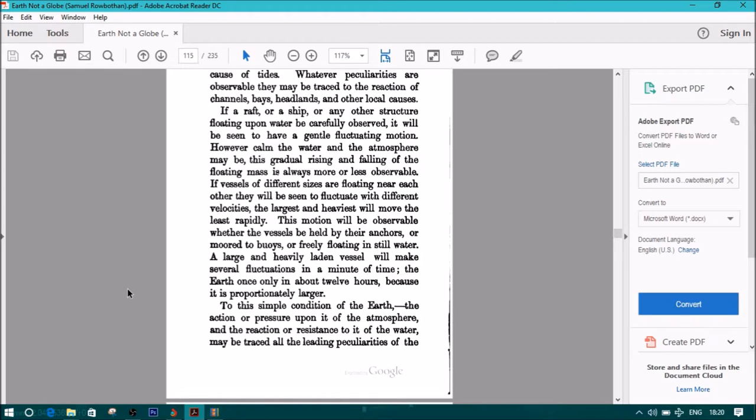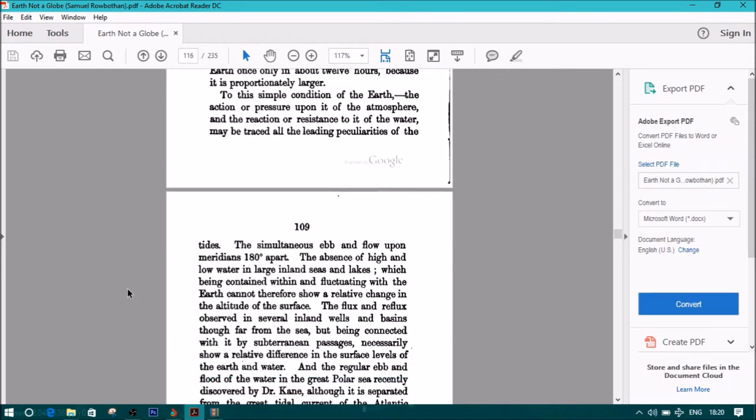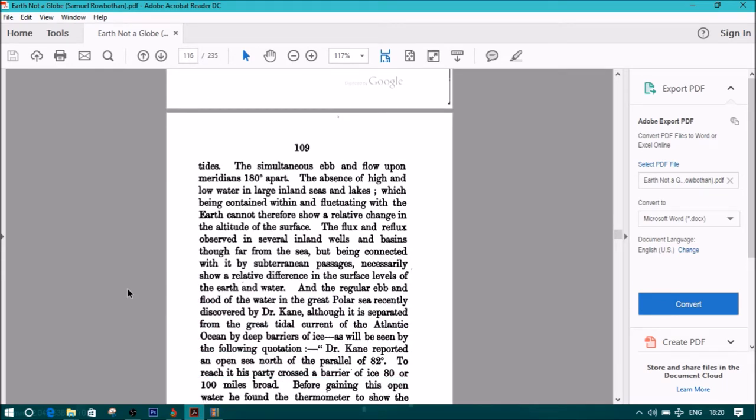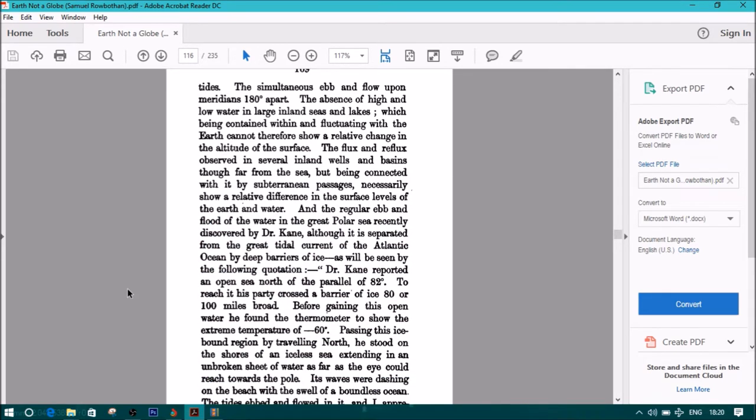To this simple condition of the earth, the action or pressure upon it of the atmosphere, and the reaction or resistance to it of the water, may be traced all the leading peculiarities of the tides. The simultaneous ebb and flow upon the meridians 180 degrees apart, the absence of high and low water in large inland seas and lakes,